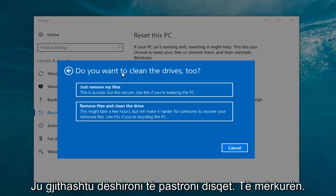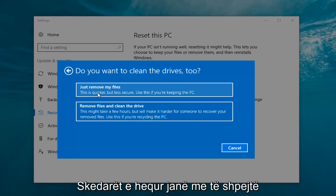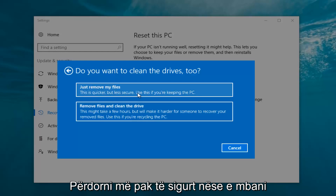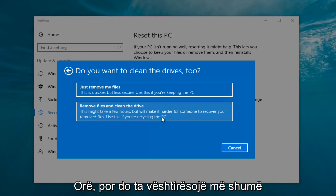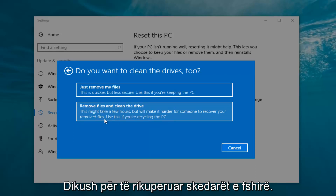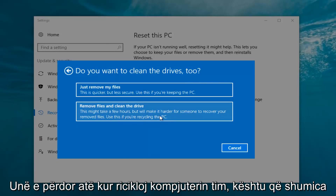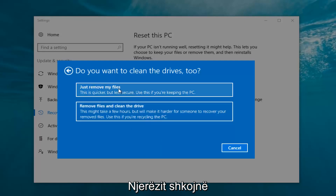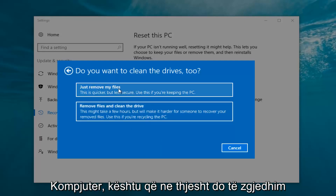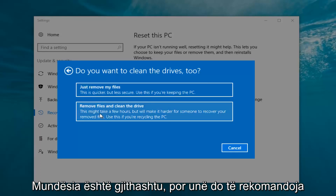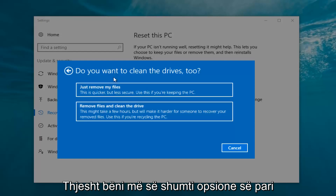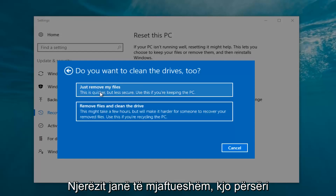It's going to ask 'Do you want to clean the drives too?' We have two options: we can just remove the files — this is quicker but less secure, use this if you're keeping this PC — or you can select Remove Files and Clean the Drive, which might take several hours but will make it harder for someone to recover your removed files, and you'd use this if you're recycling the PC. Most people are keeping the computer, so we're going to select Just Remove My Files, which is sufficient for most people.